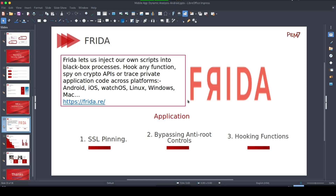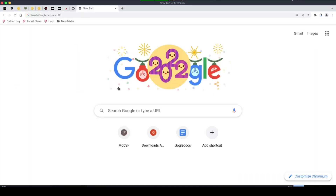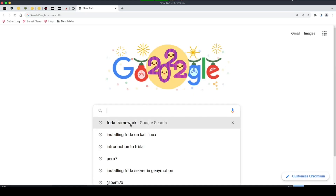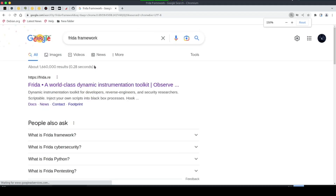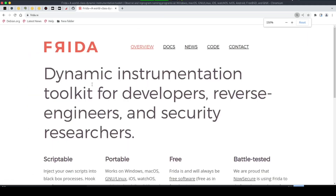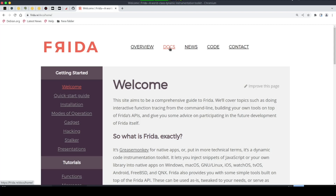That's why dynamic analysis is very important — it's going to show us private application code running in the background for the application to effectively run. In this video we're going to create a good foundation and set up our environment. Head over to your browser and type 'Frida framework', then go to the official Frida documentation at frida.re/docs.